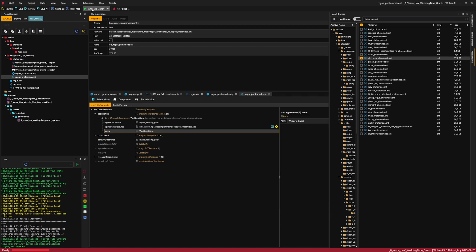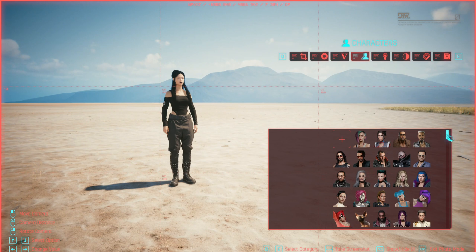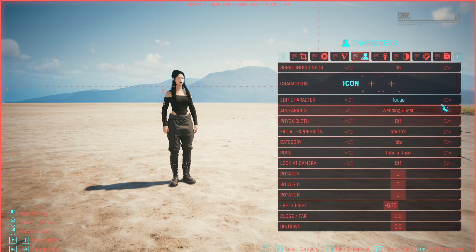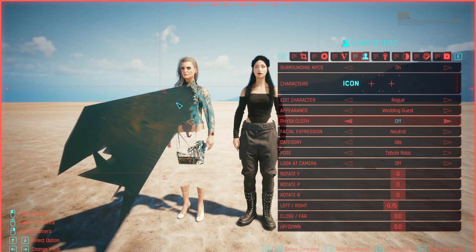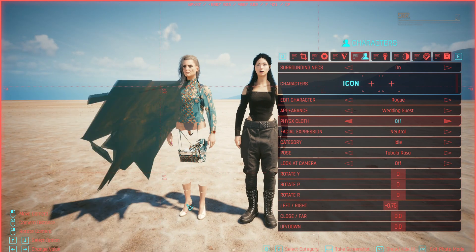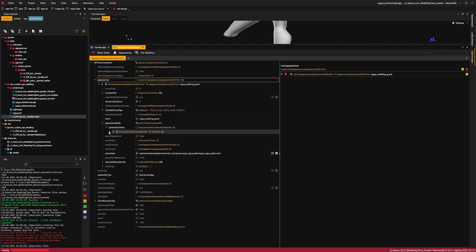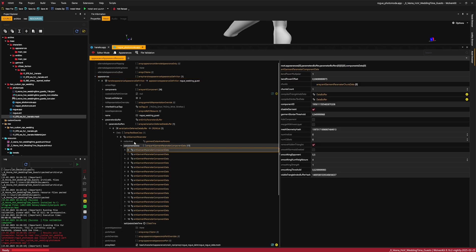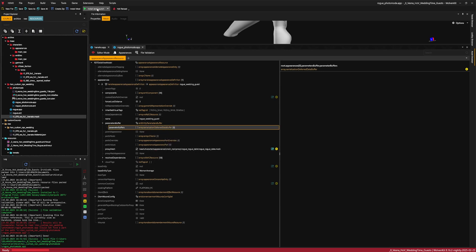Now we can test how it looks in game. I'll install and launch. In photo mode, go to characters and at the end of the list — I have a long list because I have NPC Extender — you'll see the icon and if you click on it, it shows Rogue. She's invisible but if you click on the appearance she will spawn. You can see she has the dress we put on her but the dress is broken. To fix the broken dress, change editor mode to Advanced, look for Parameters Buffer, and as you can see there are ENT garment parameters — some NPCs have them, some don't. All we have to do is delete all of that, clear it, and save.